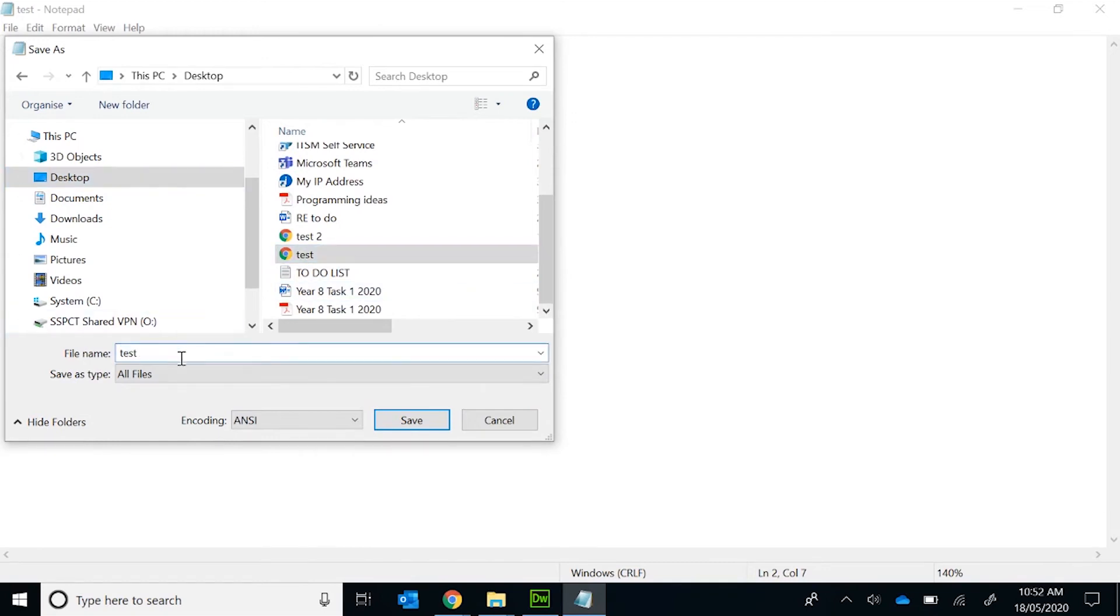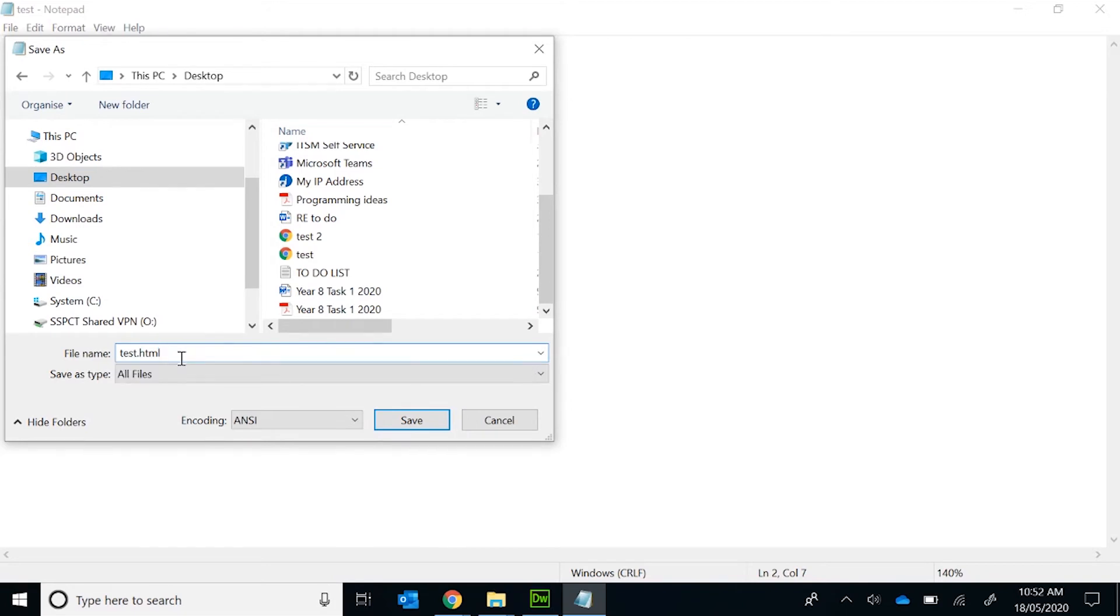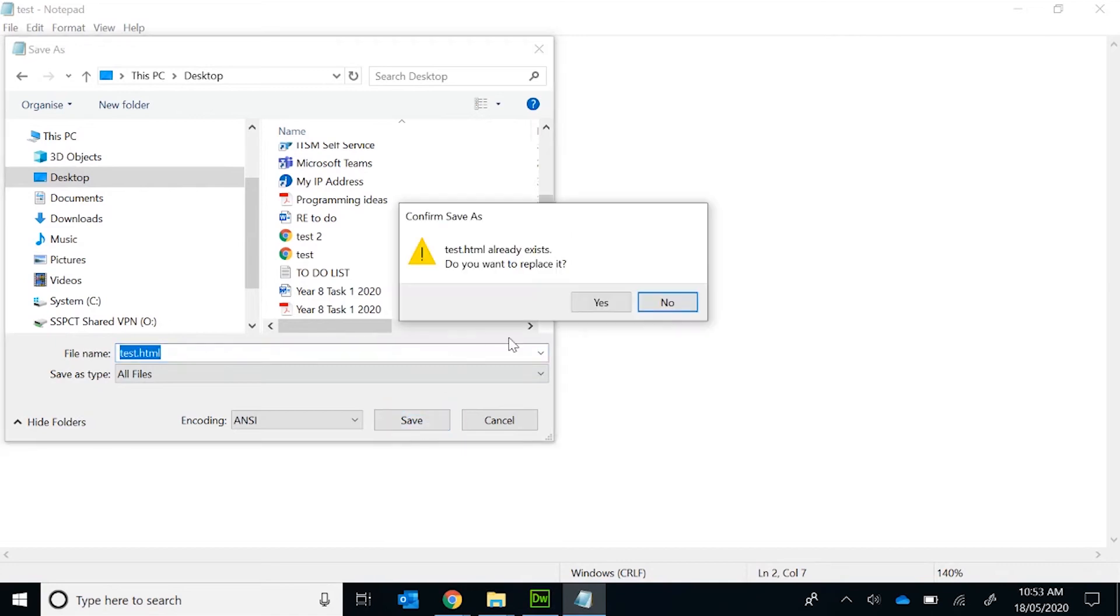Remember when doing HTML, you must denote what sort of file type it is. So I've got test.HTML. I select the save button. In this case, I'm overwriting it.